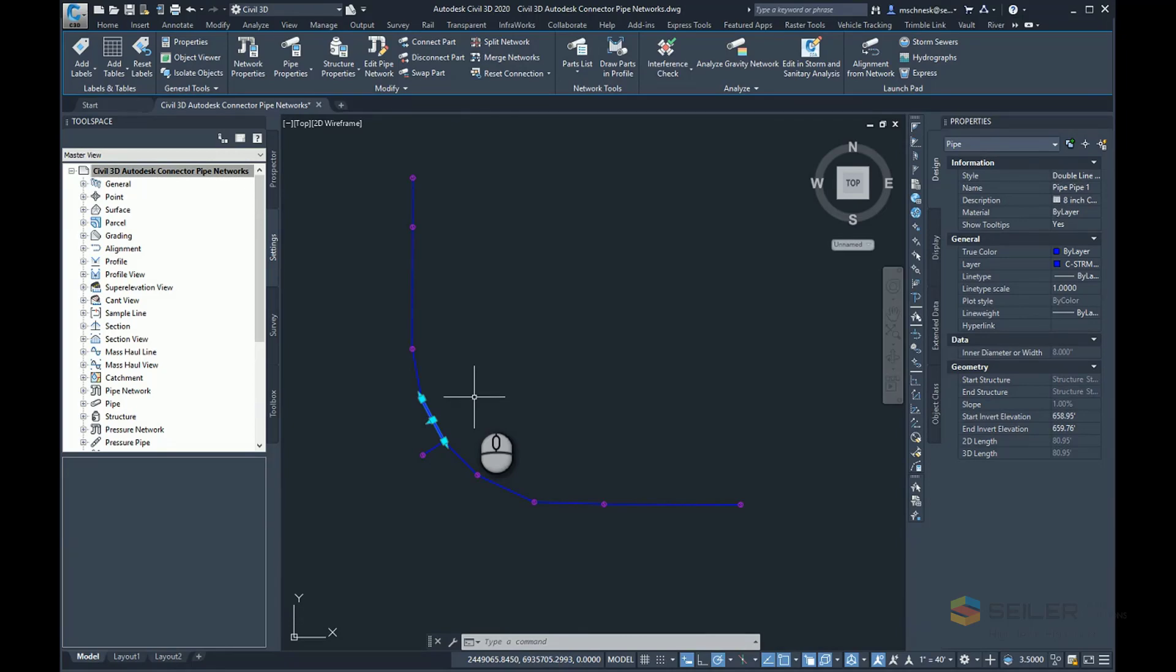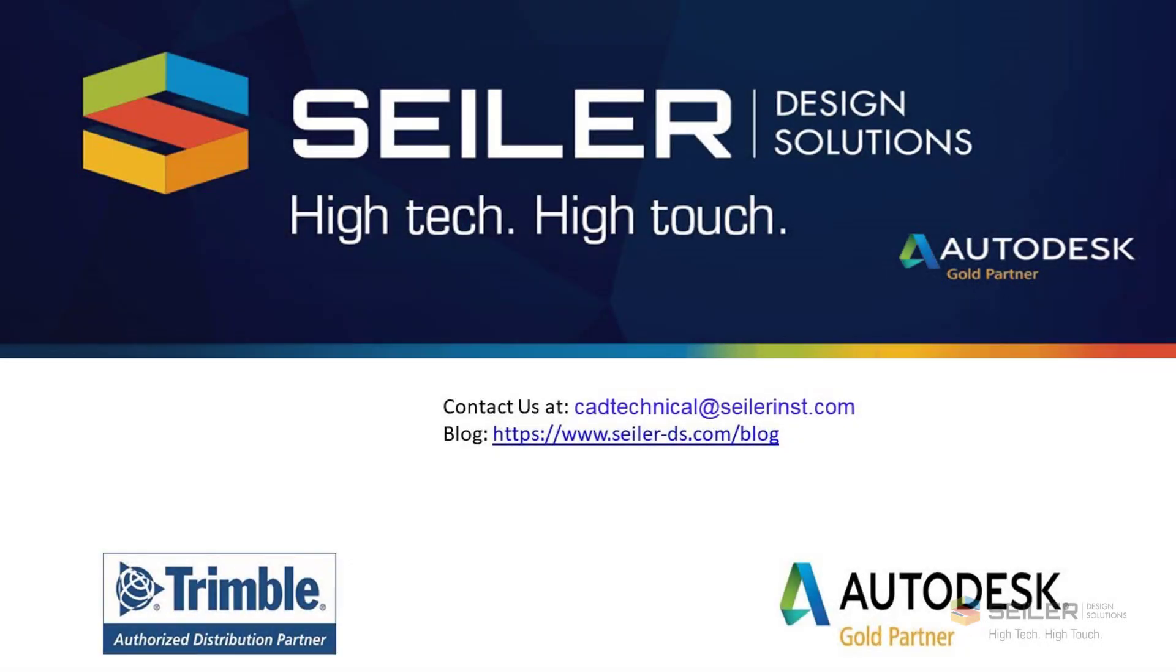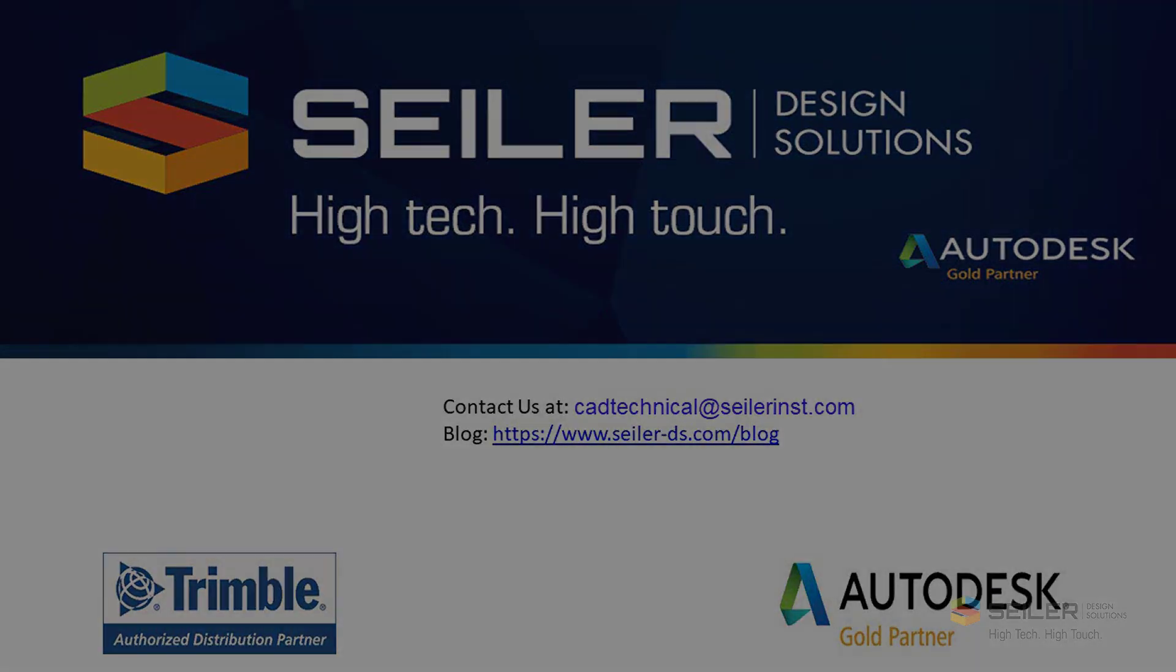If you have any questions, you can email me at mchineski@seiler-ds.com. Please link to, view, and subscribe to our blog at www.seiler-ds.com/blog for more news, tips, tricks, and information on Civil 3D, Revit, and other Autodesk products. Thank you, I hope you found this recording valuable and I hope you have a good one.